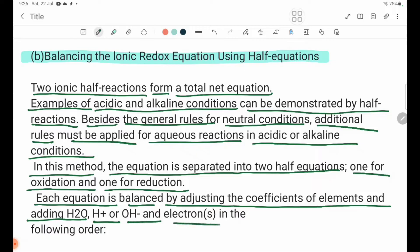OH minus, and electrons, in the following order. These species — H2O, H+, and OH minus — are added as needed in the balancing process.